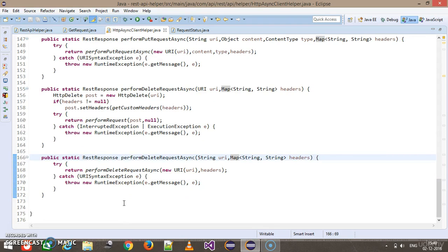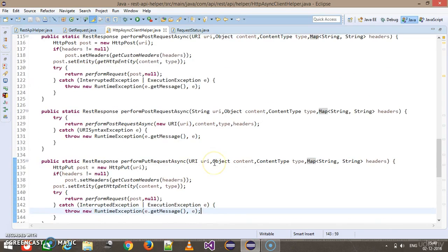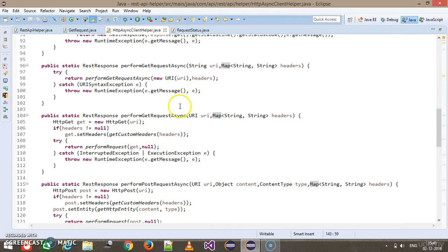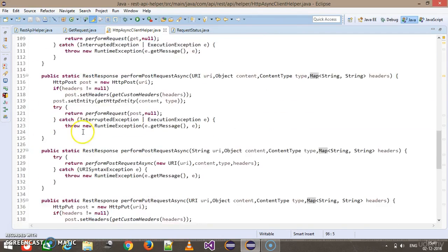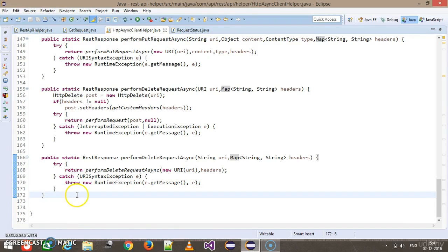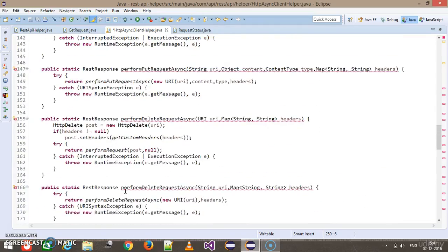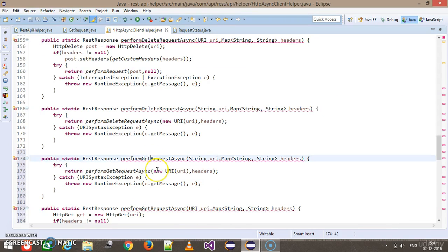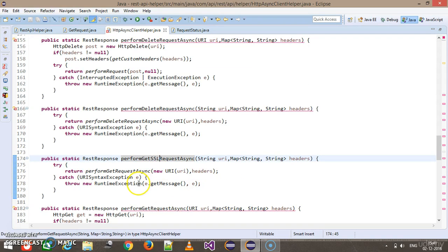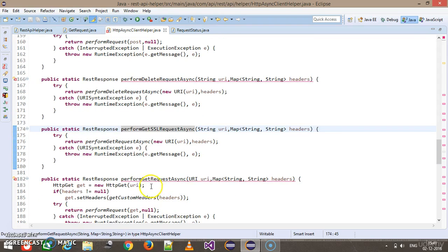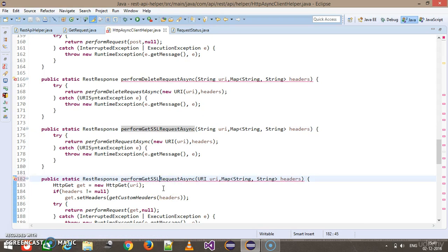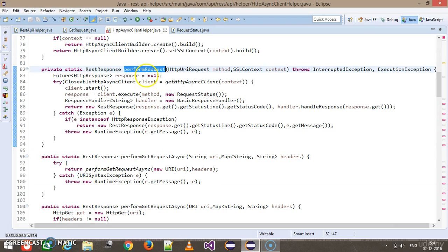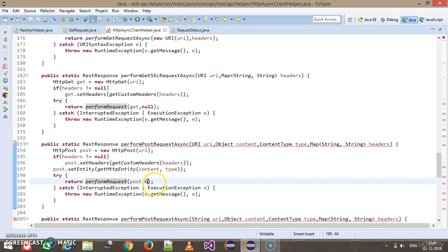Now we have framework methods for all four HTTP methods — GET, POST, PUT, and DELETE — using the async client. Similarly, we can write versions for endpoints secured with SSL. I'll copy all four methods and make slight changes. For GET, I'll rename it to performGetSSLRequest, and instead of passing null for the SSL context in the performRequest call, I'll pass the getSslContext() method.